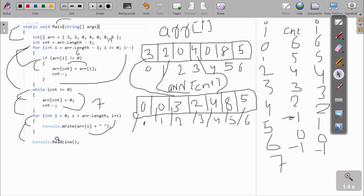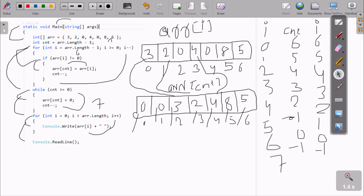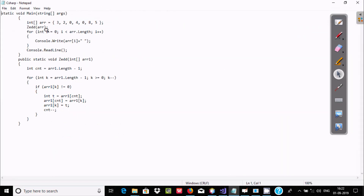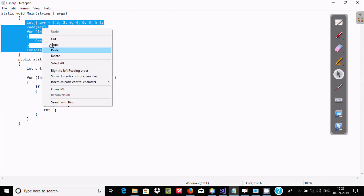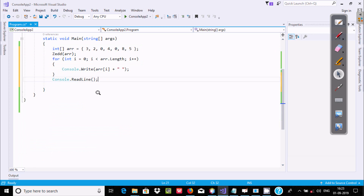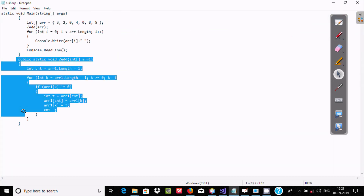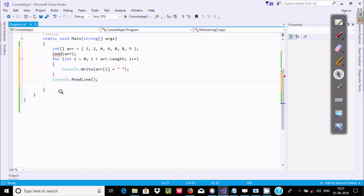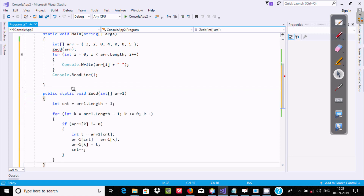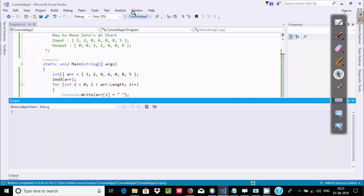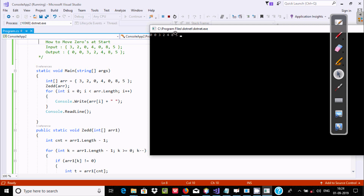So this takes the input and produces the output. This is the first method. Now I am going to explain the next method. I will copy this code and paste it here. There is one more main method and I am creating a new method named Z. After executing this code, you can see the output 0032485 is displayed.